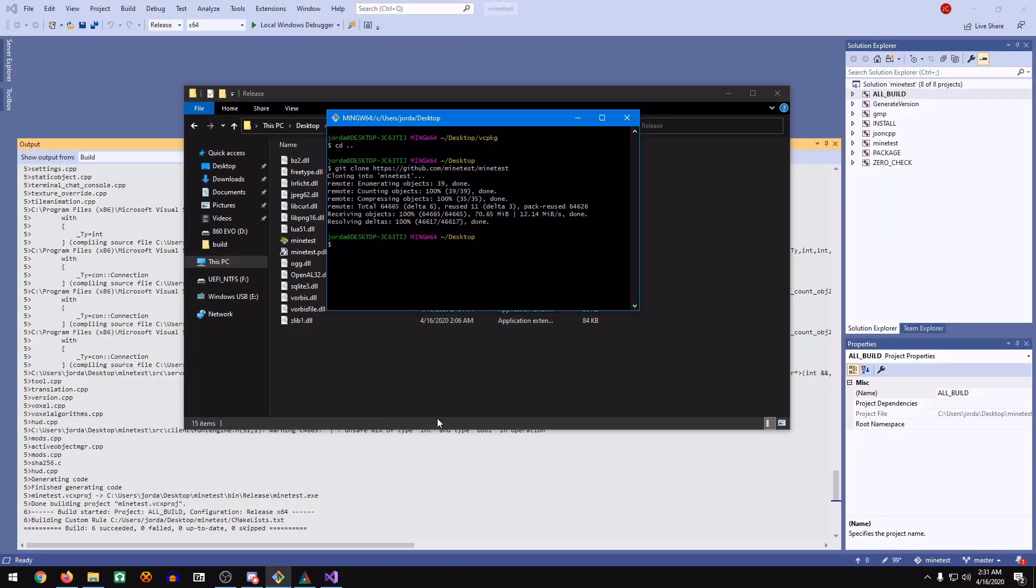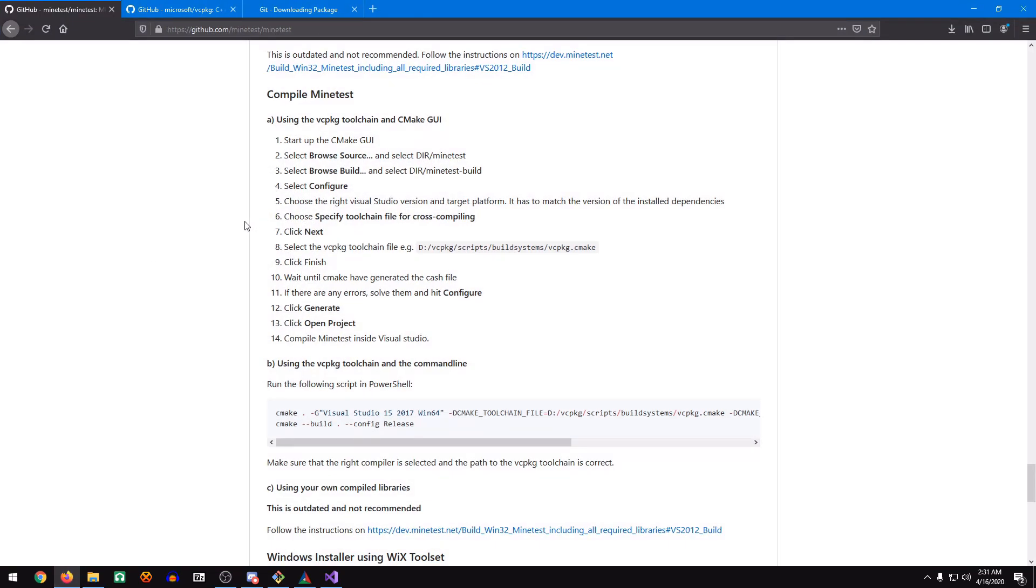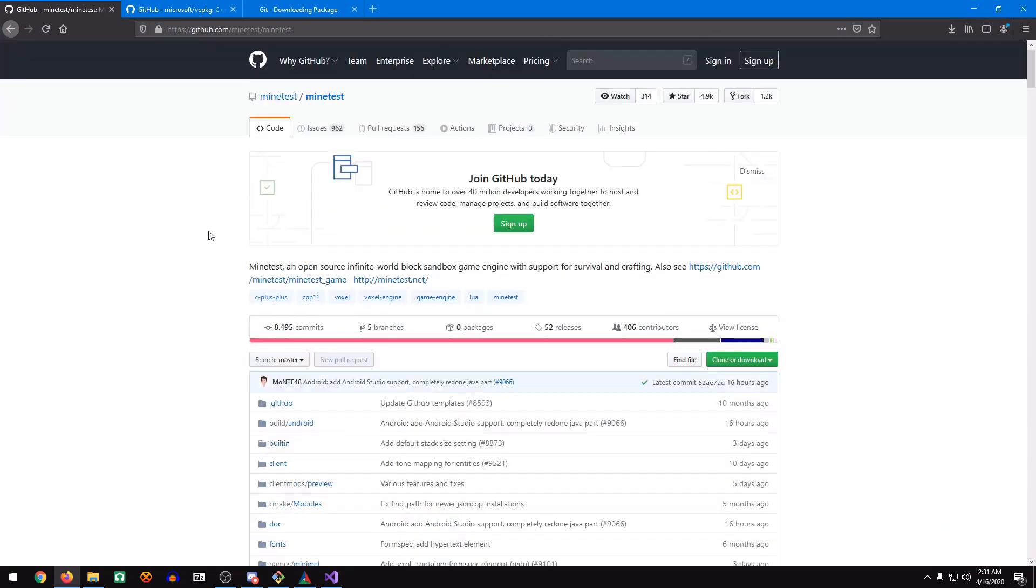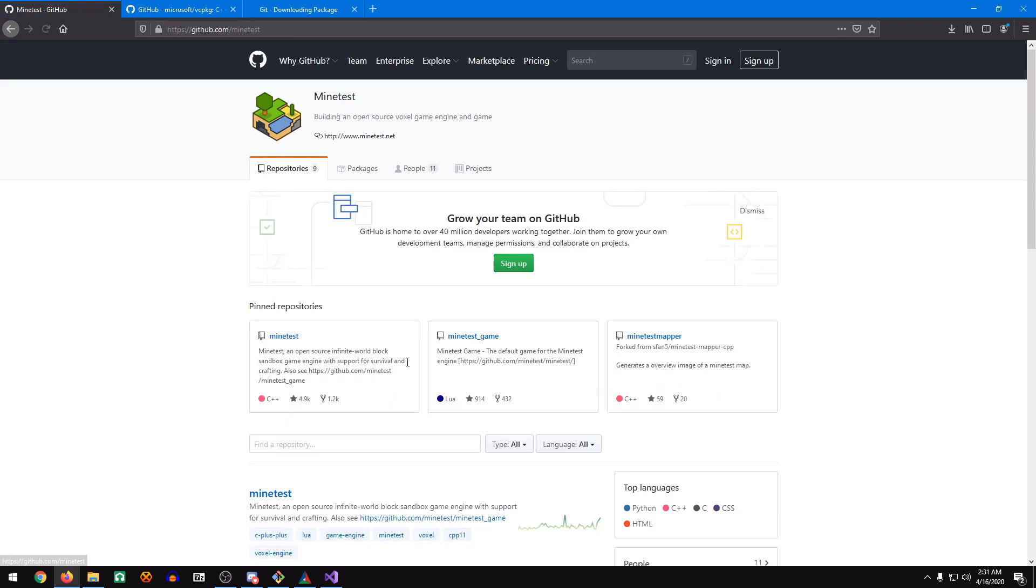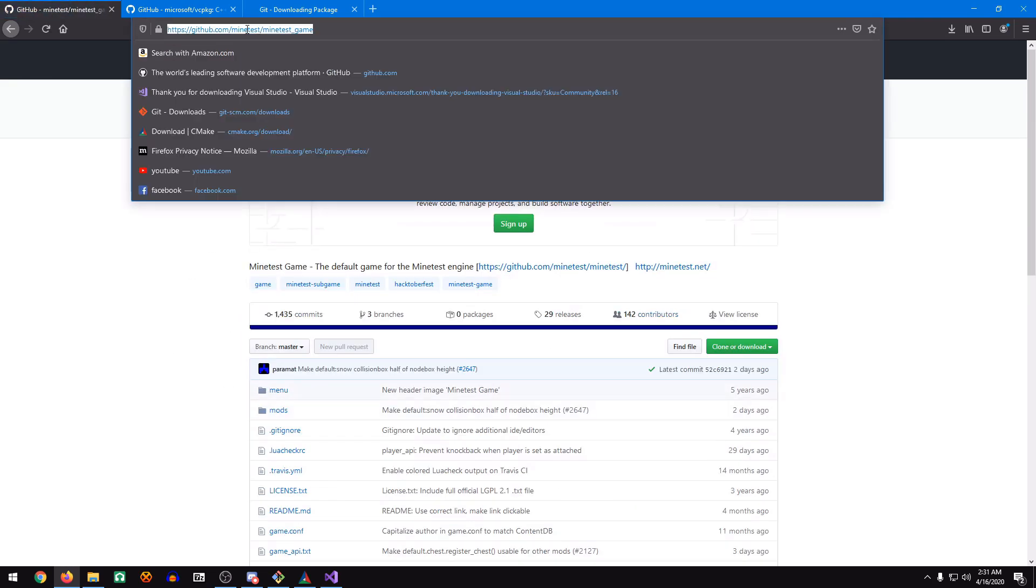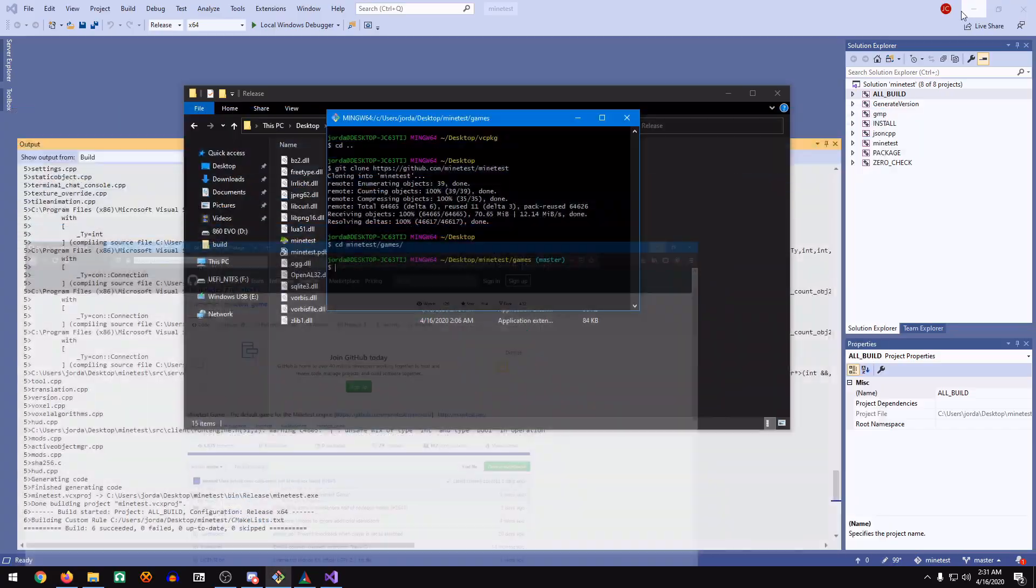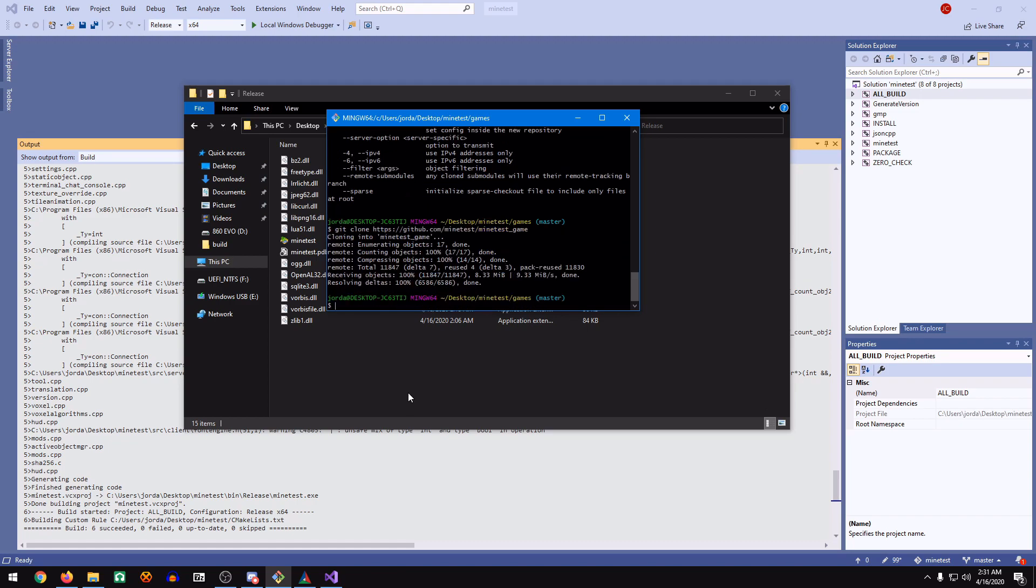Now let me show you how to install Minetest game from the terminal into the Minetest engine. We're going to CD Minetest, and then Games. We're going to go back to the Minetest GitHub. Go to Minetest Game. Just copy the URL. For some reason, this bash doesn't like to paste, but we're just going to manually paste it in.